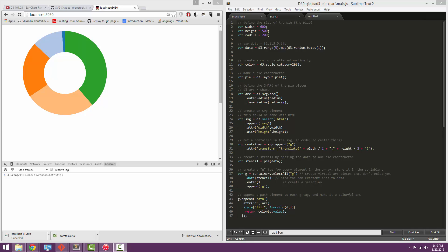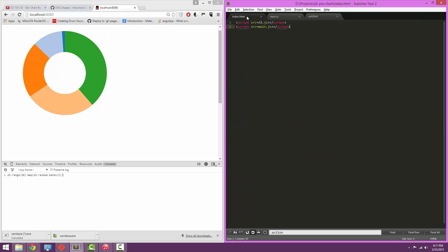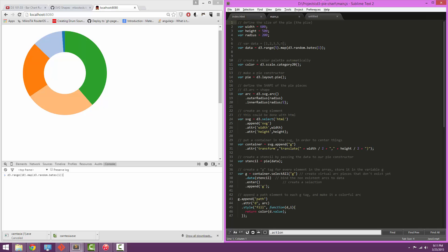On the left you can see the completed pie chart and on the right you can see the code, what it'll look like when it's finished. Here I just have a simple HTML file. All I've included is the D3.js script and the main script that we have here. So let's get started.